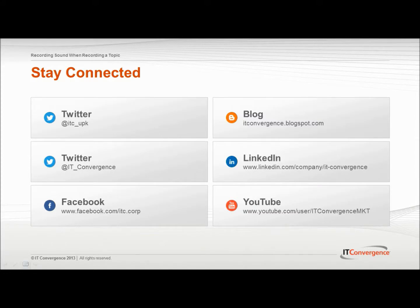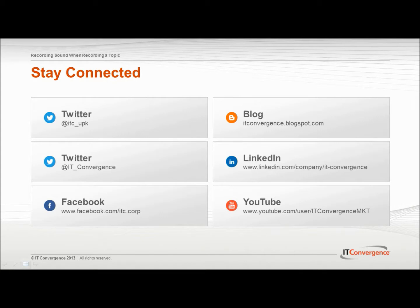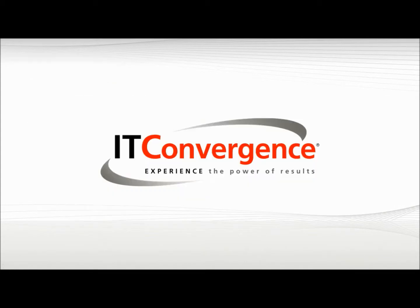This concludes our tutorial on how to add sound when recording a topic in the Oracle UPK developer. On behalf of IT Convergence, I would like to thank you for your time and invite you to join IT Convergence YouTube channel, where you can learn more about User Productivity Kit features and functions. Thank you.